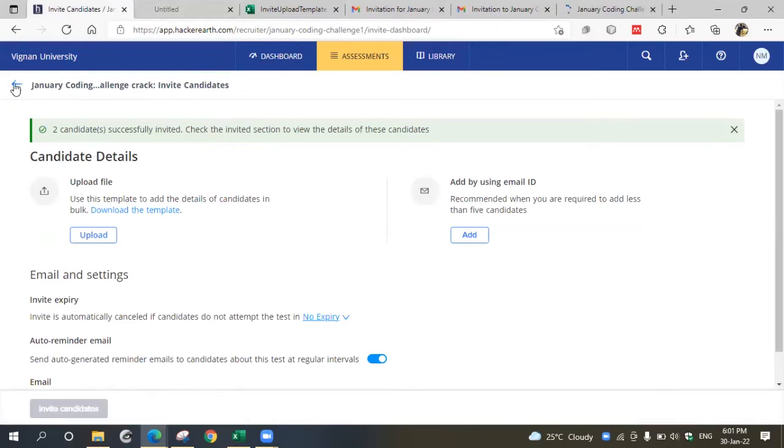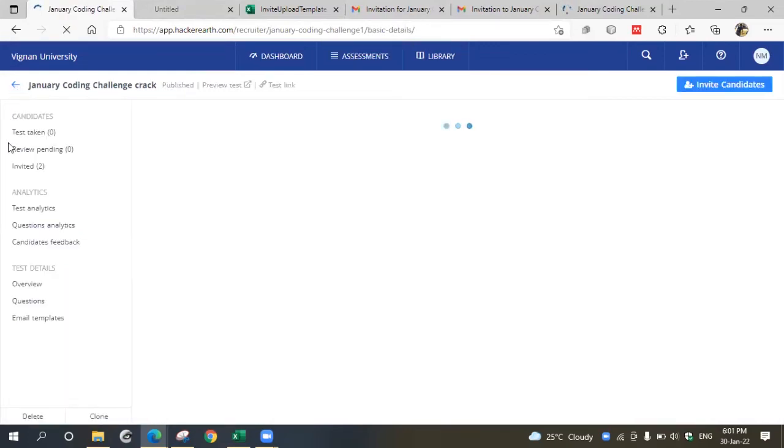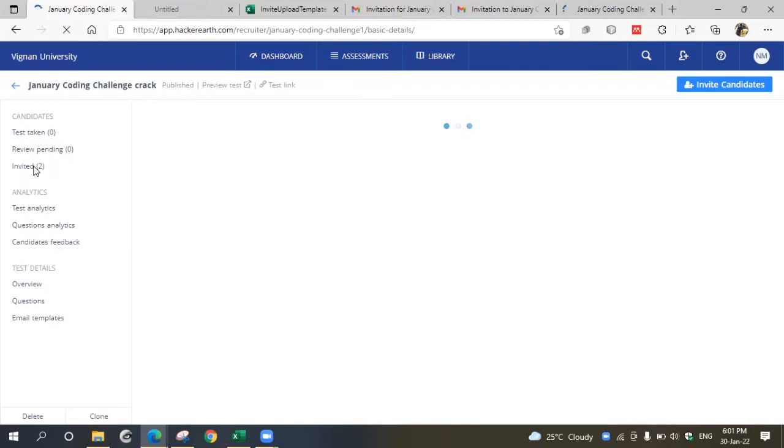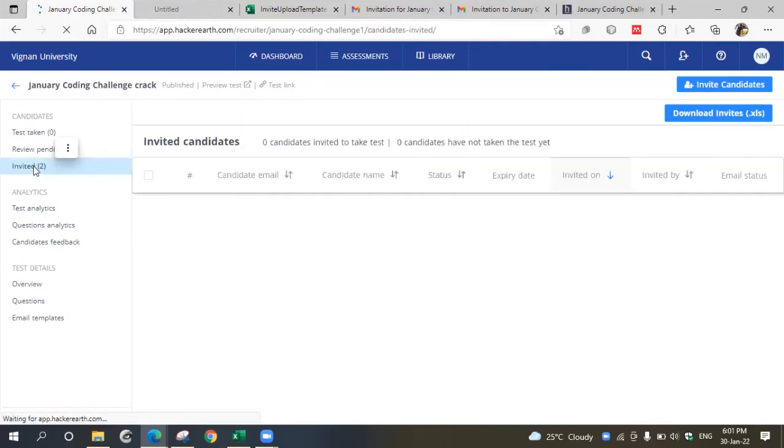Go back to coding challenge and here you can see the invited link. Once you click this invited link, it will show you the list of participants invited so far.